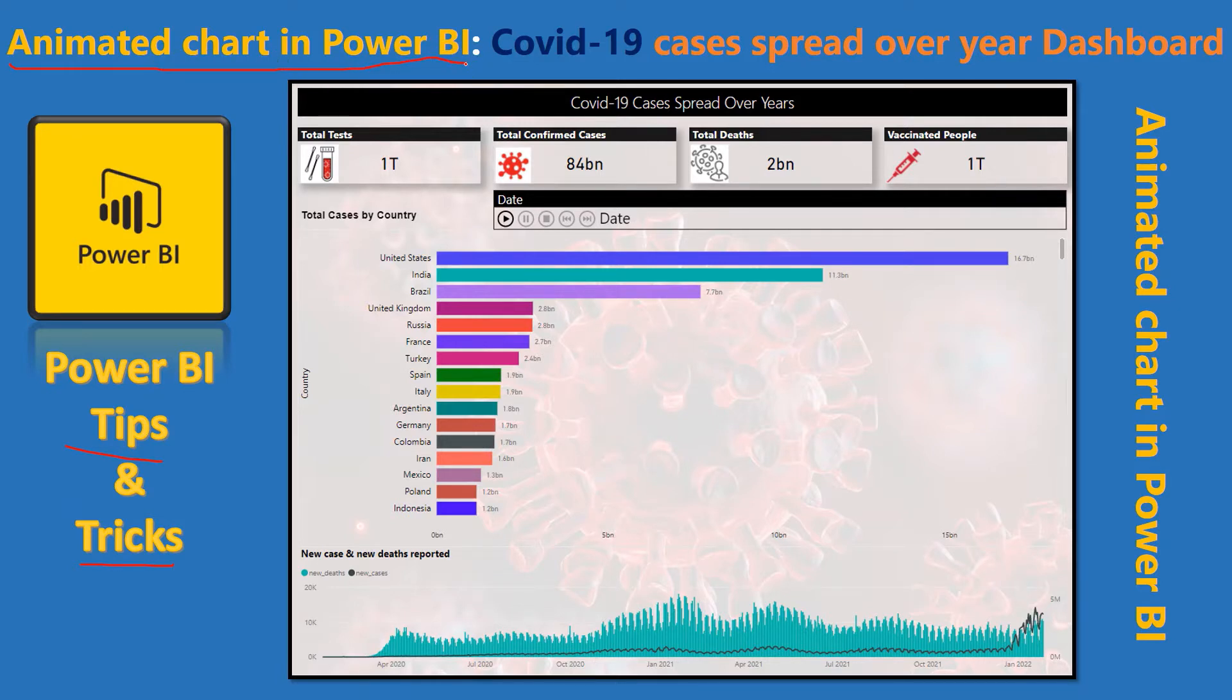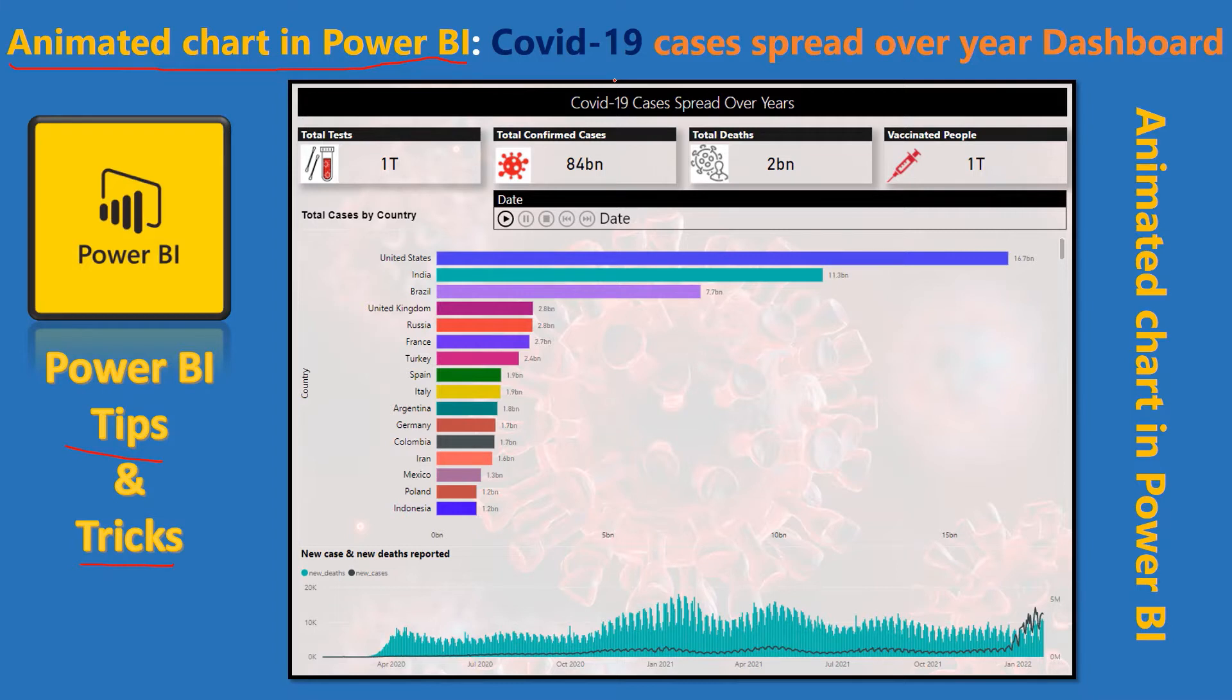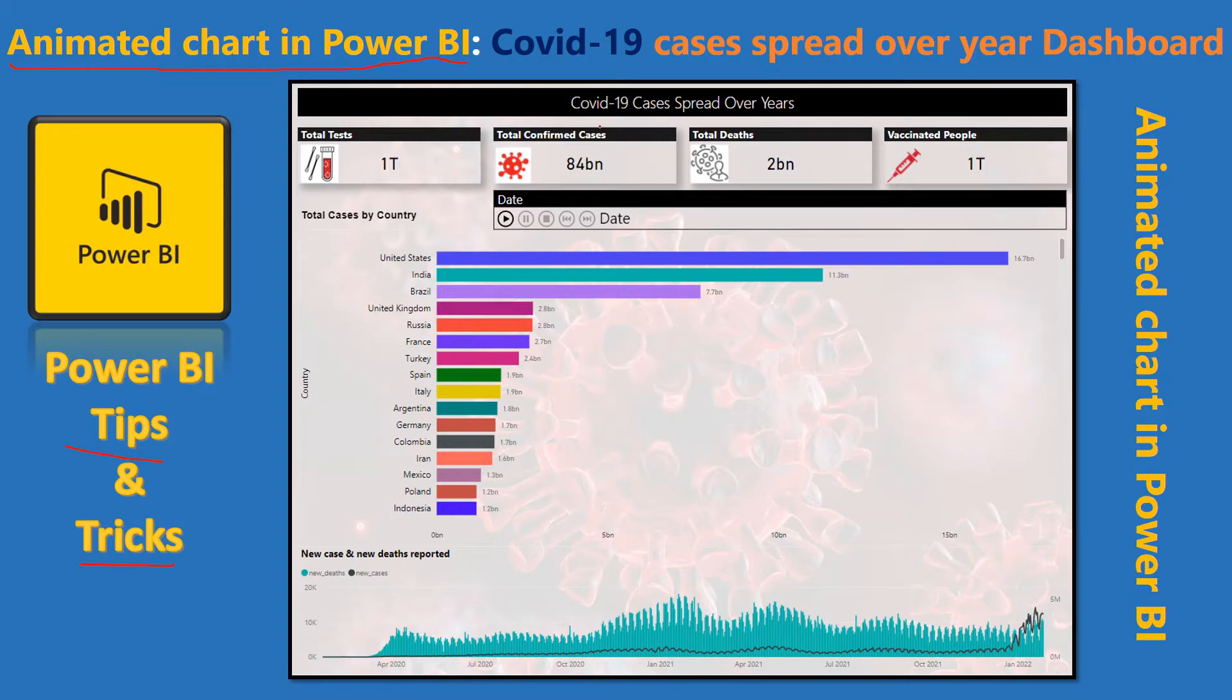Now, I have already got a data set of COVID-19 spread throughout the year. How it started from 2020 from China and then it spread over the years in multiple countries. So I'm using that data set so that we can show our demo of animated chart and this dashboard that you can see right now. Let's get started.